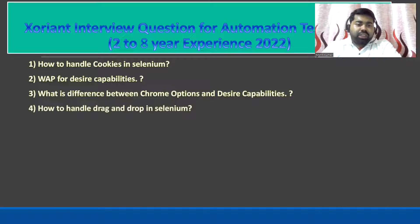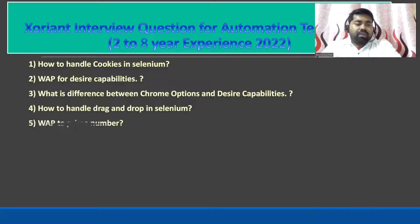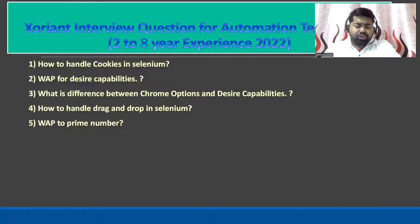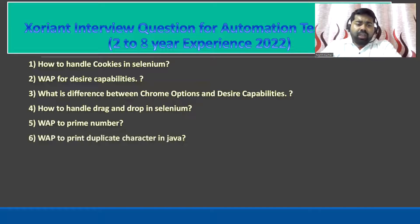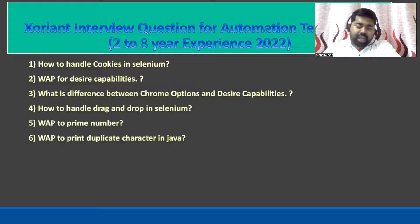The fourth question is how to handle drag and drop in Selenium. We have an Actions class, and inside it there is a drag and drop method. The fifth question is write a program for a prime number — a very basic Java question. Another repeated question is write a program to print duplicate characters in Java, which you can solve using a HashMap. You can also visit my playlist for this answer.